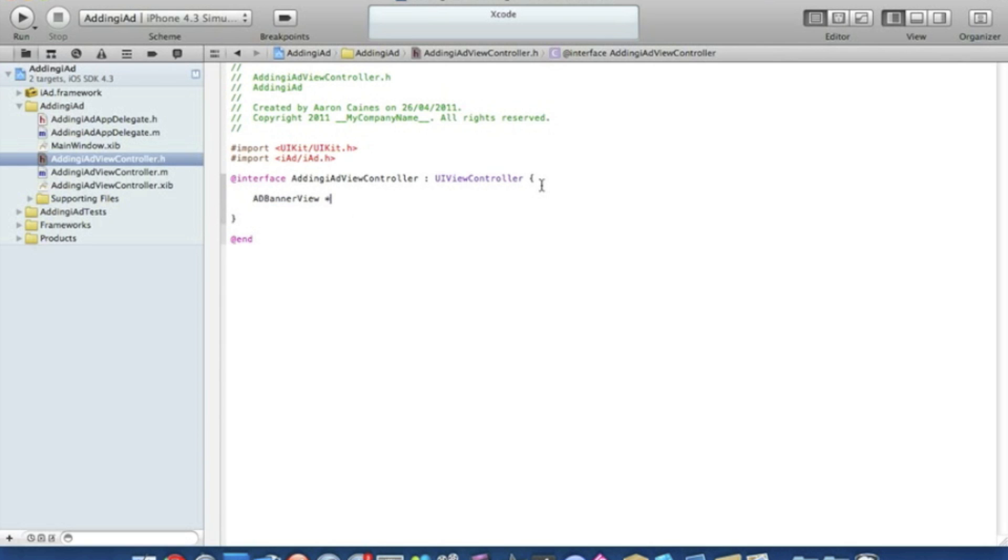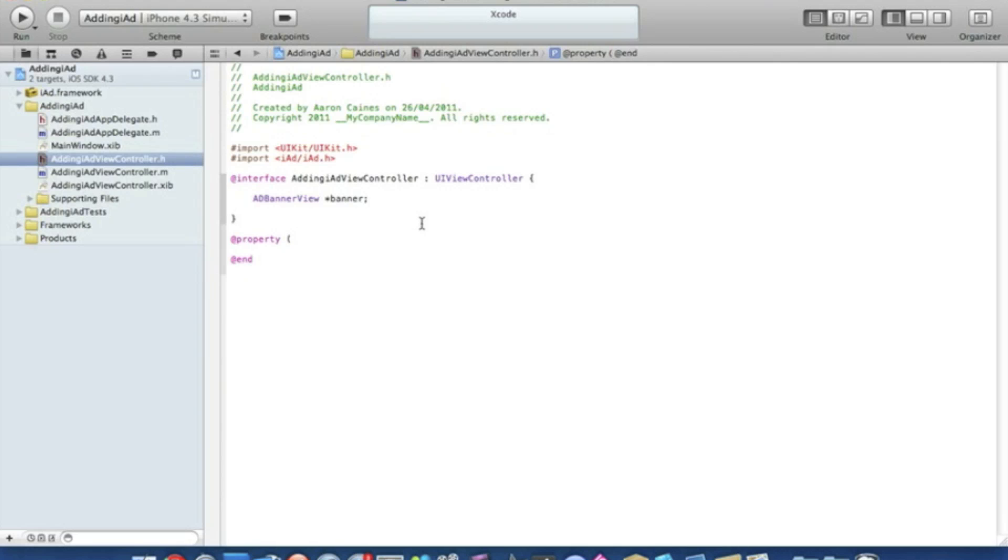Now we'll add in our property and by that we do that property space bracket nonatomic.